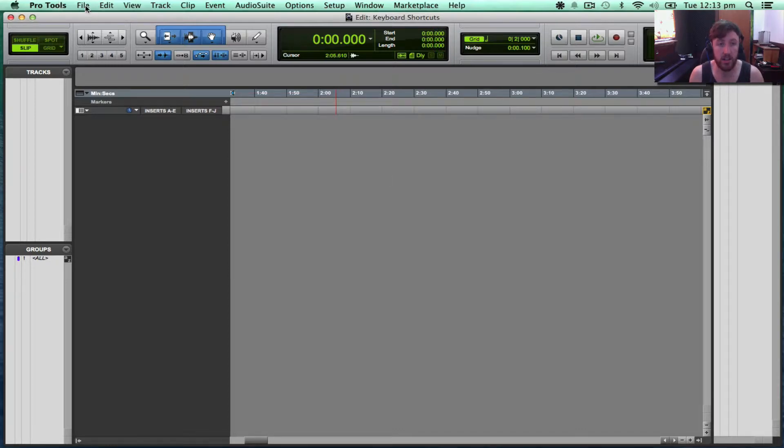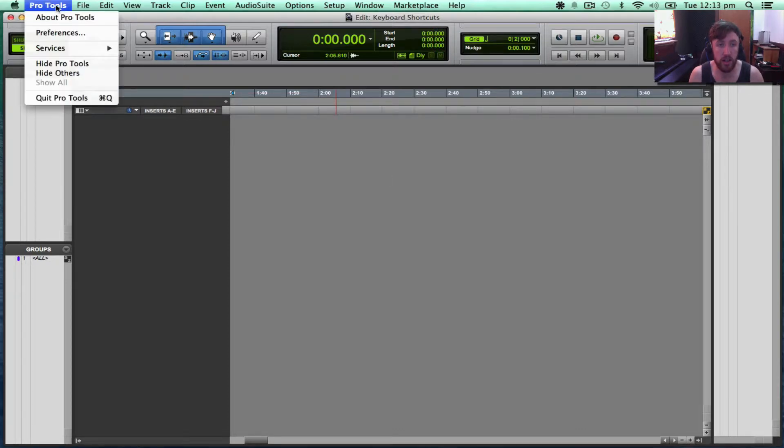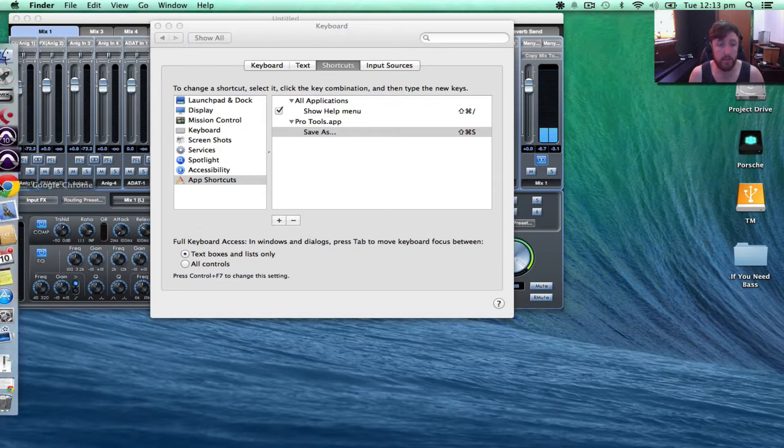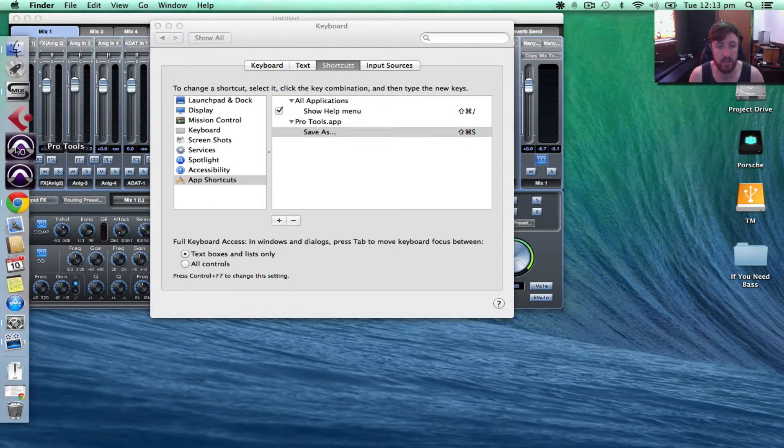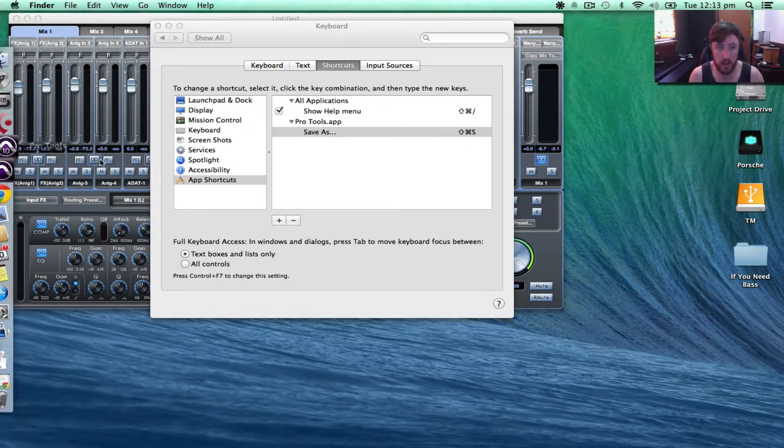Now I'm going to just show you that in Pro Tools 10. Pro Tools 10 is a little bit different. It's just a little bit of a workaround.